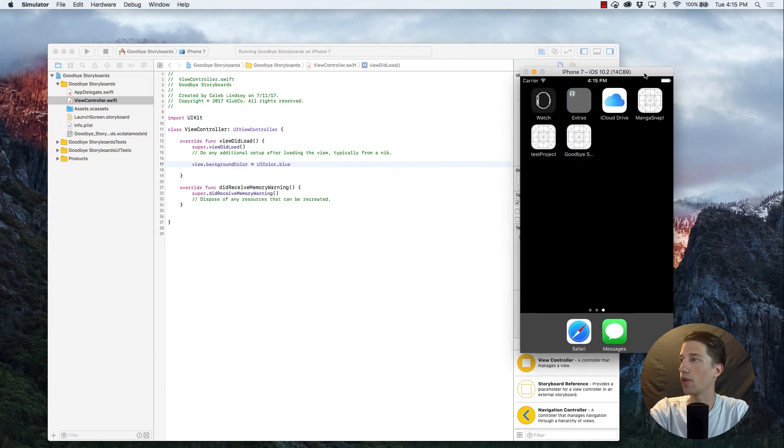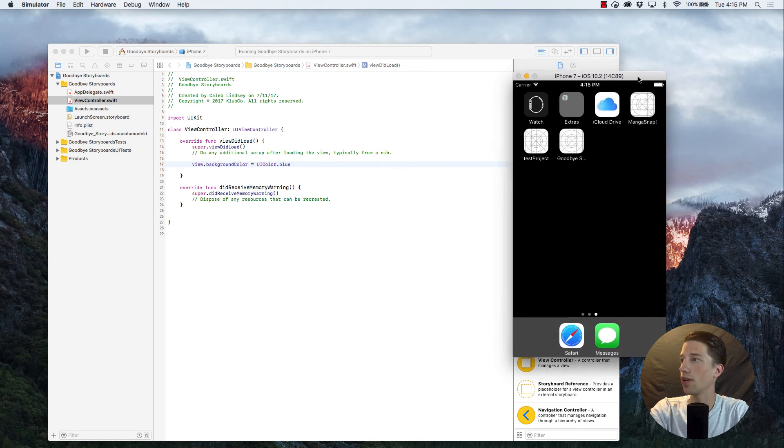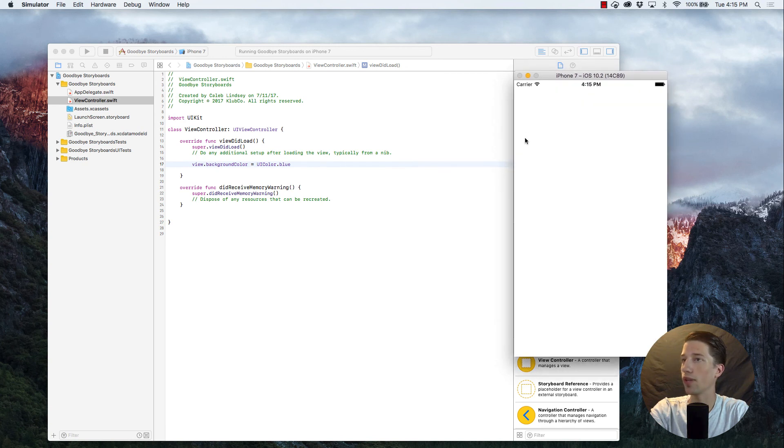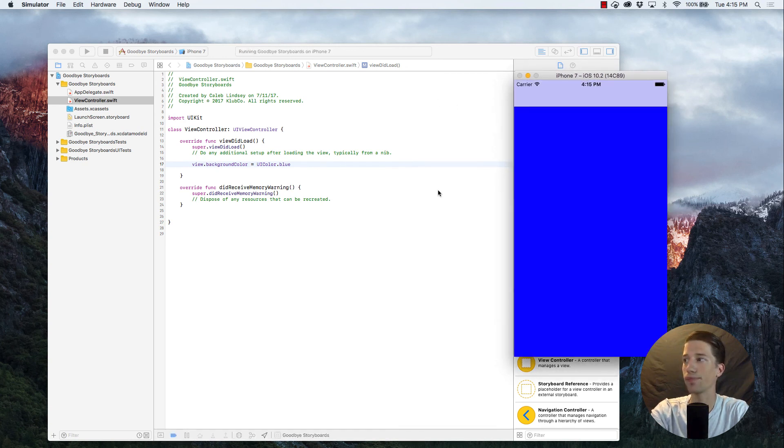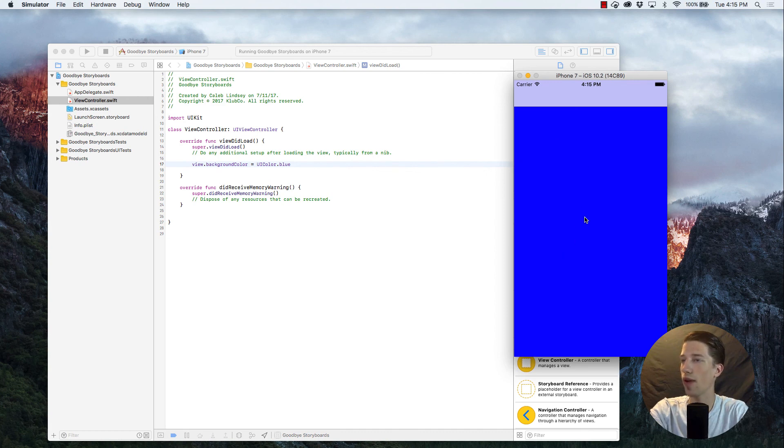So I've loaded up our simulator, and if we build and run this, we should see a blue background. All right, so there you have it.